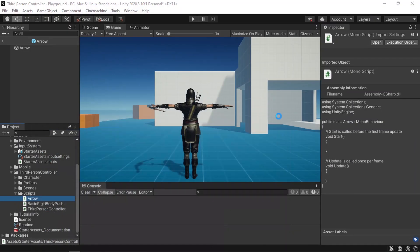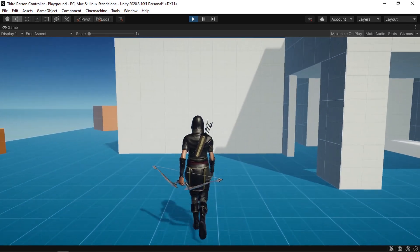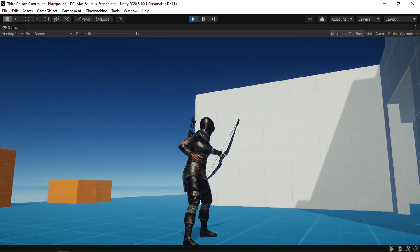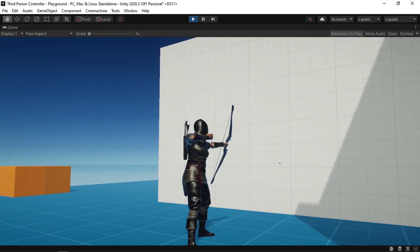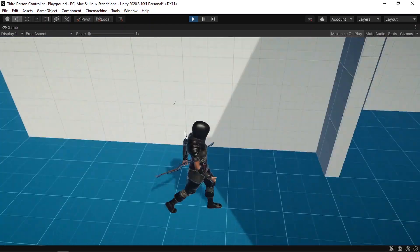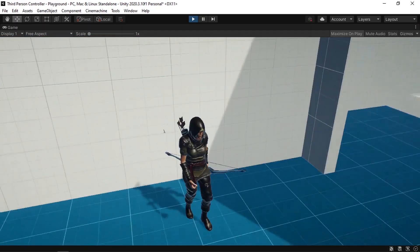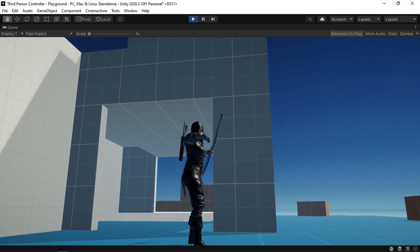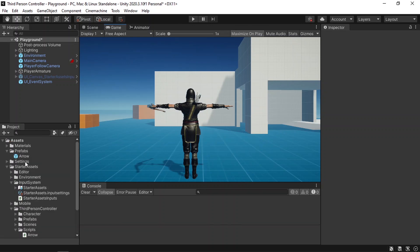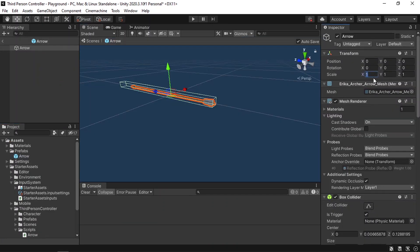And there you go. Now we can throw the arrow using the left mouse button, and we can hit the walls — as you can see we have the arrow sticking inside it. Maybe we need to make it a little bit bigger. So let's go back to the project and change the scale of the arrow. Let's change the scale to 2.